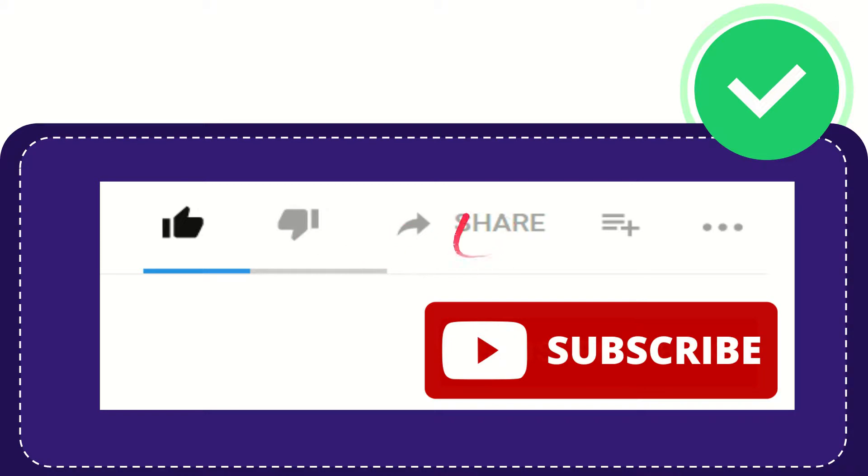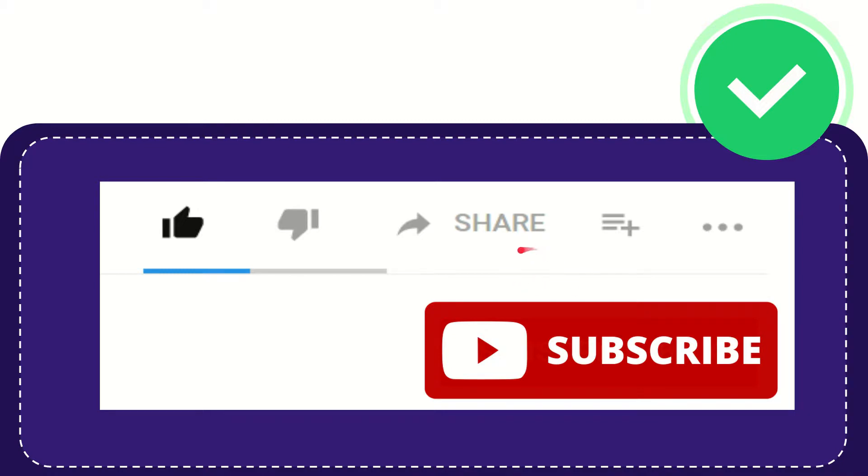And if you want to share this video with your friend you can share it by clicking this share button and you can share it to any social media that you wish that is currently available at this time like Facebook, Twitter, LinkedIn.